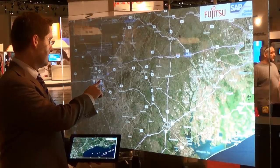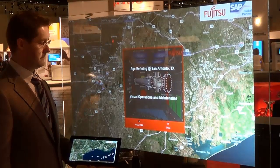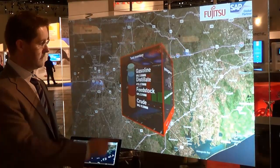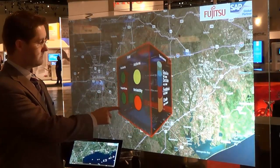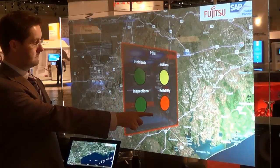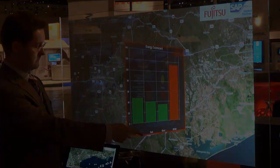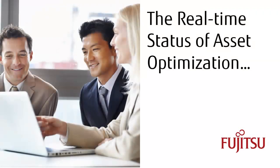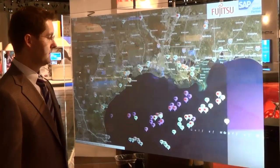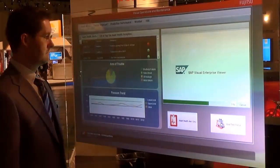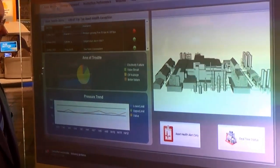By touching the glass with a finger, we can orient the map, and use two fingers to pinch or zoom in on a specific location. By clicking on the San Antonio plant, we can see an executive dashboard detailing key performance indicators such as tank inventory, process safety management, and an energy scorecard. By clicking on Visual Operations and Maintenance, SAP 3D Visual Enterprise shows a 3D rendering of that specific plant featuring the real-time status of asset optimization.